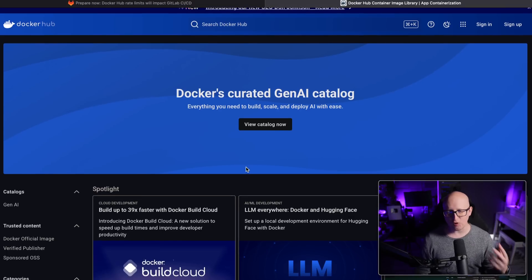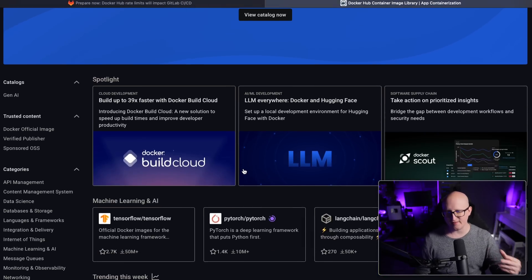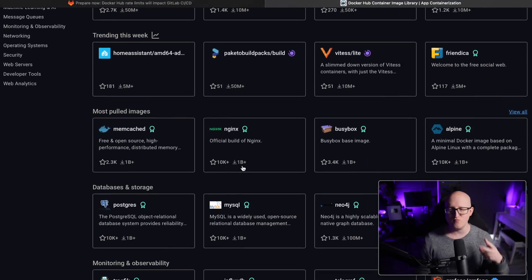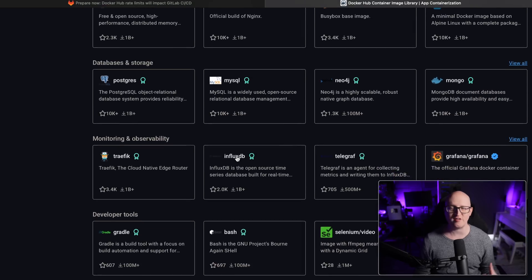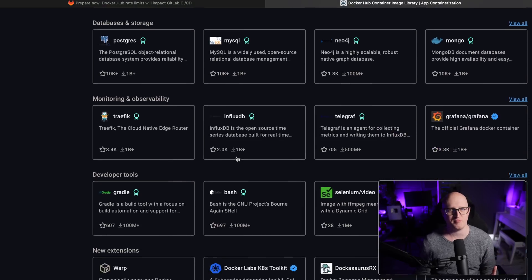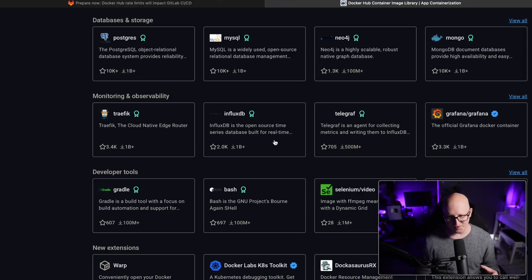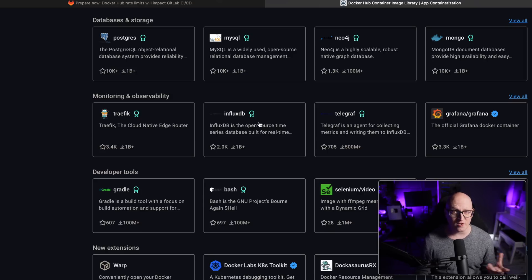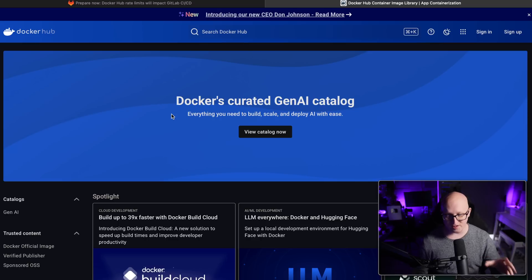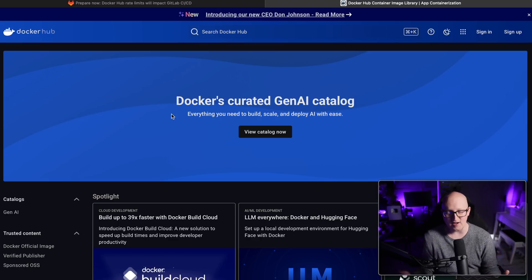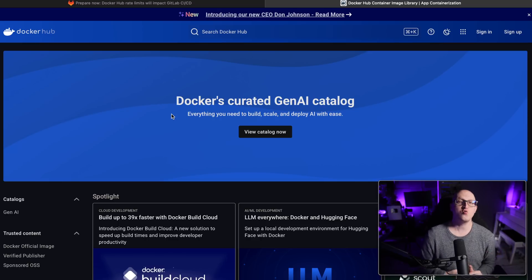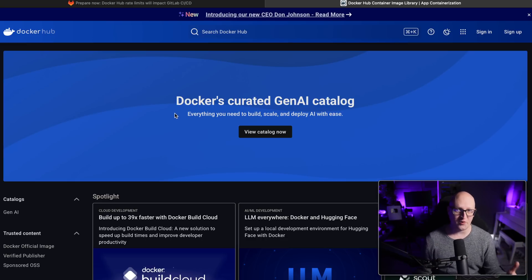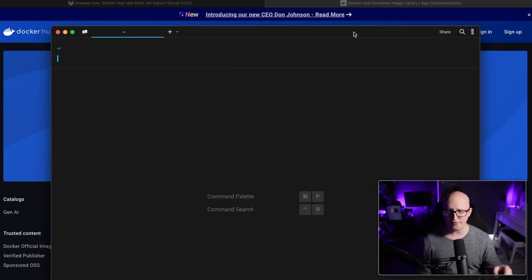But of course, the Docker Hub is still the biggest platform that most of the organizations and container images just use. So sometimes there are no easy ways around it. However, I still would like to show you how you can easily increase the rate limit on the Docker Hub from 10 to 100 because that hopefully is enough for your environment.